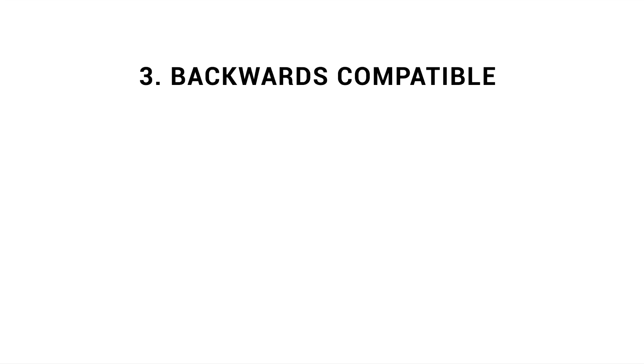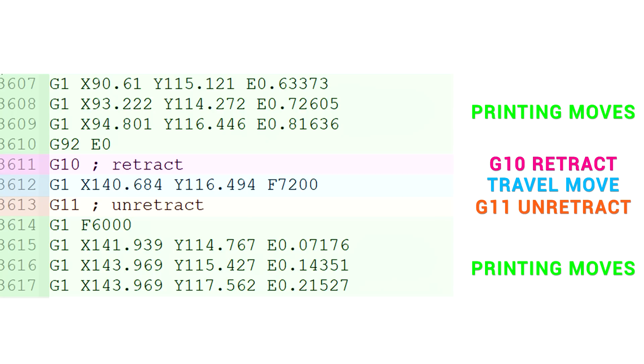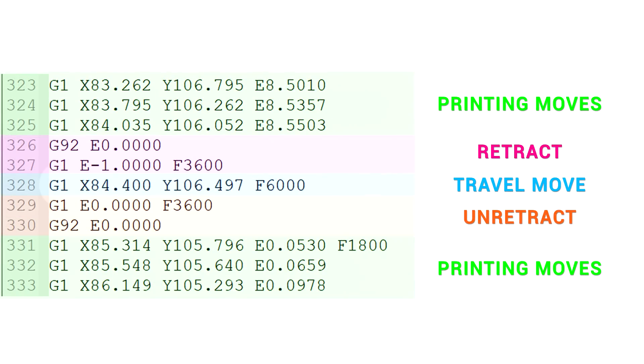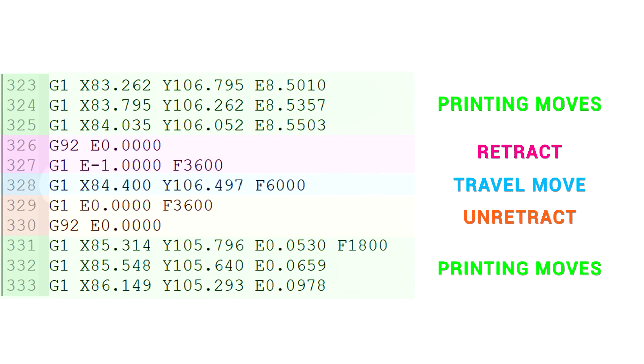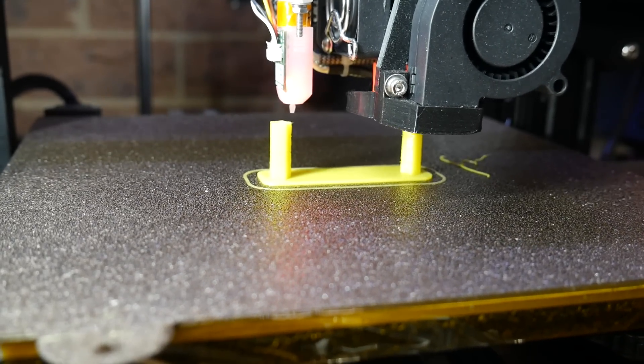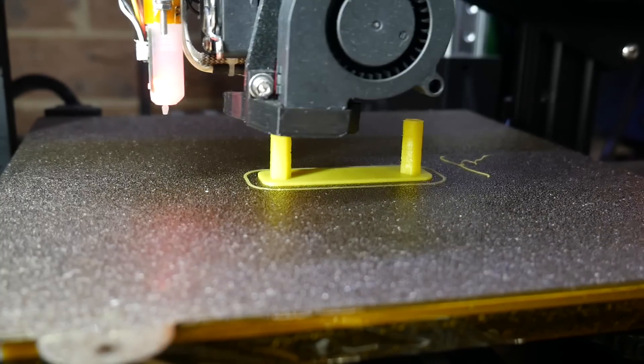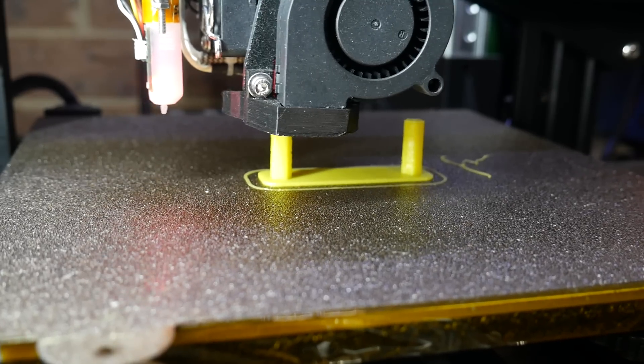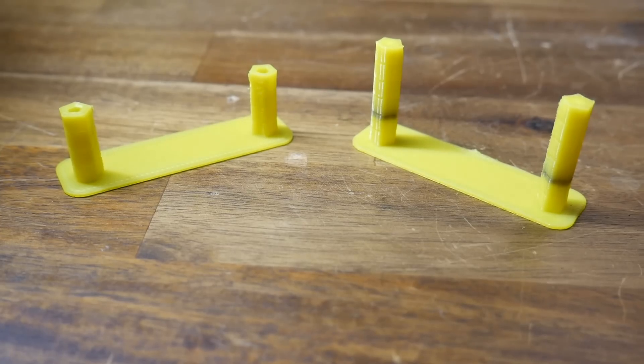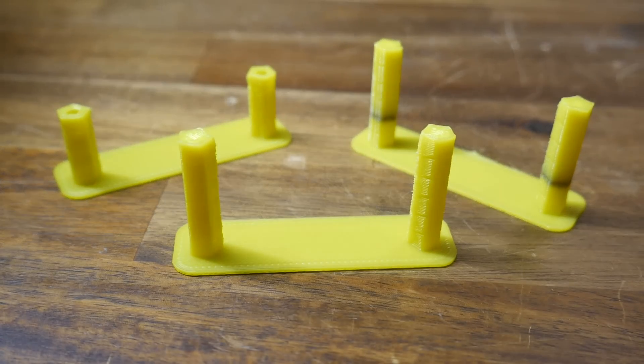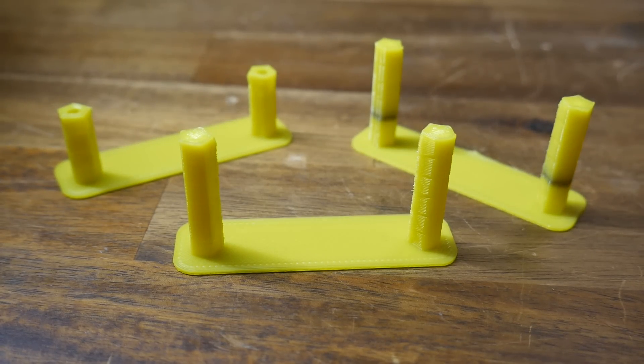Maybe the biggest reason that you should try firmware retraction is that it's backwards compatible, and that means that traditional G-code can still be run on a printer that has firmware retraction enabled. When we enable firmware retraction, we're simply teaching the printer to recognize and deal with G10 and G11 G-codes. But that doesn't mean that it can't process the old G-code that you were using before. To demonstrate this, on my Ender 3 with firmware retraction enabled, I ran the previously sliced G-code with retraction set up by the slicer. And as you can see, the result is exactly the same, so we're not giving up any functionality by enabling this feature.